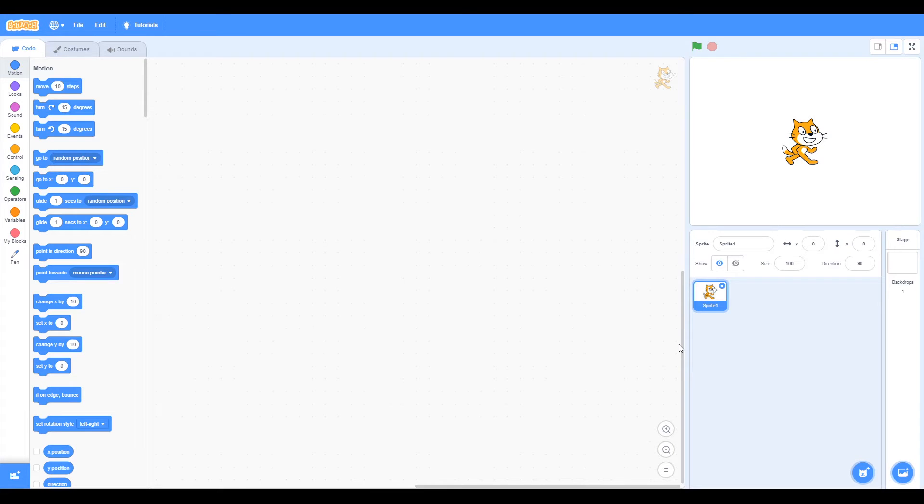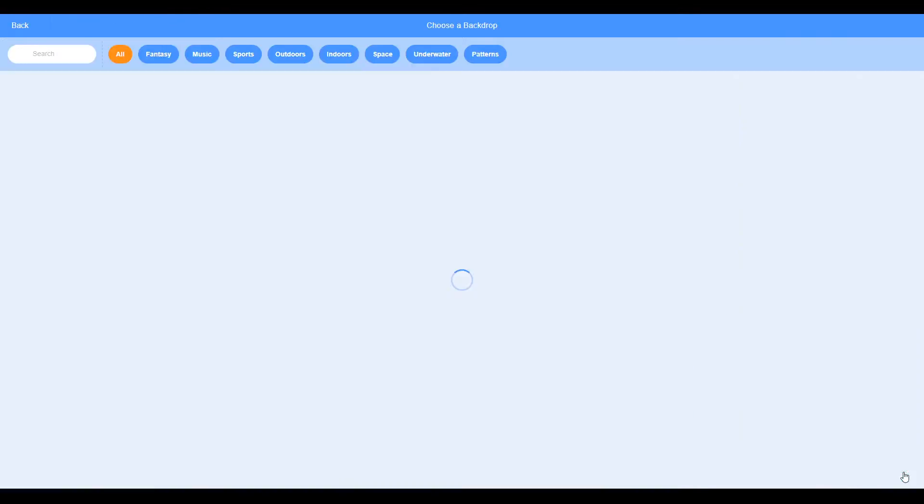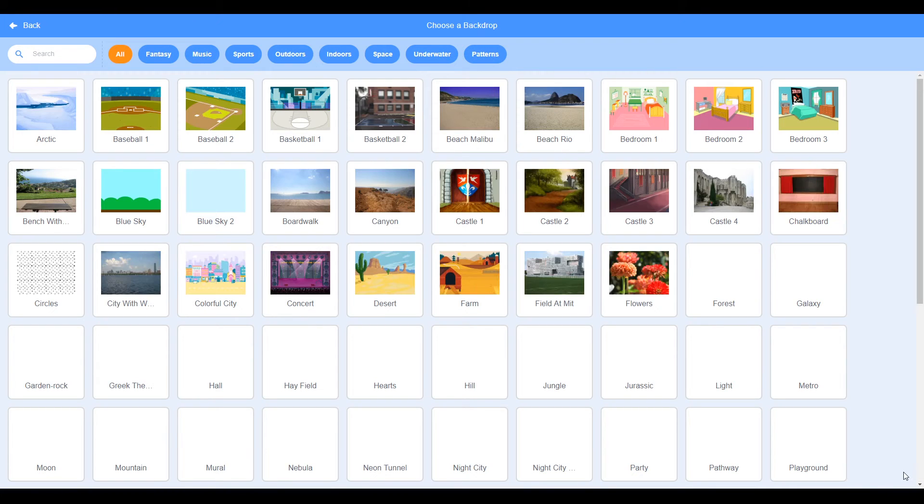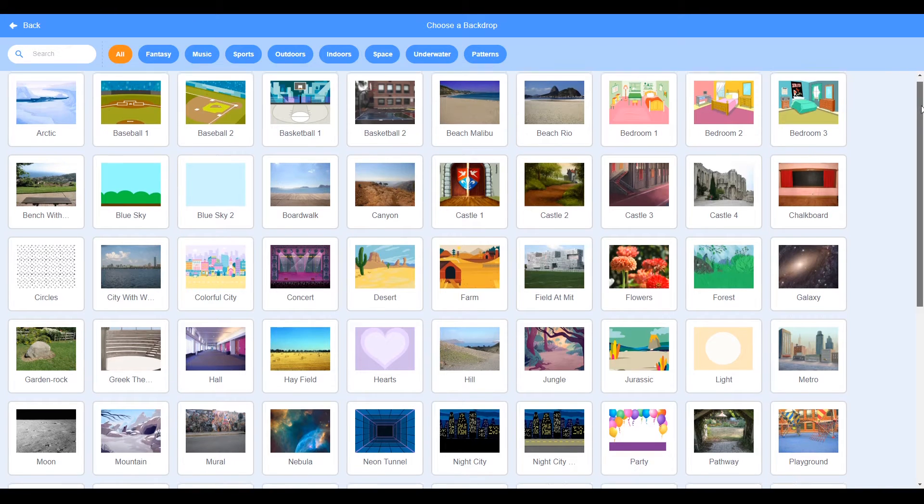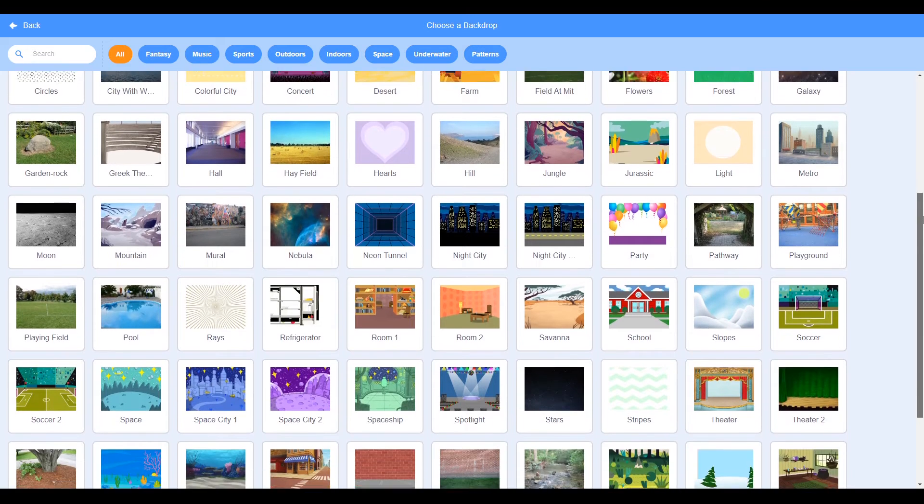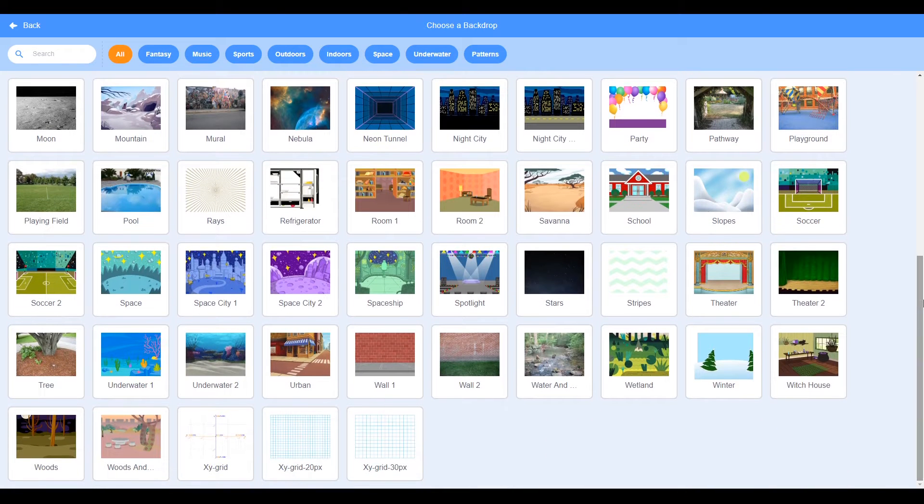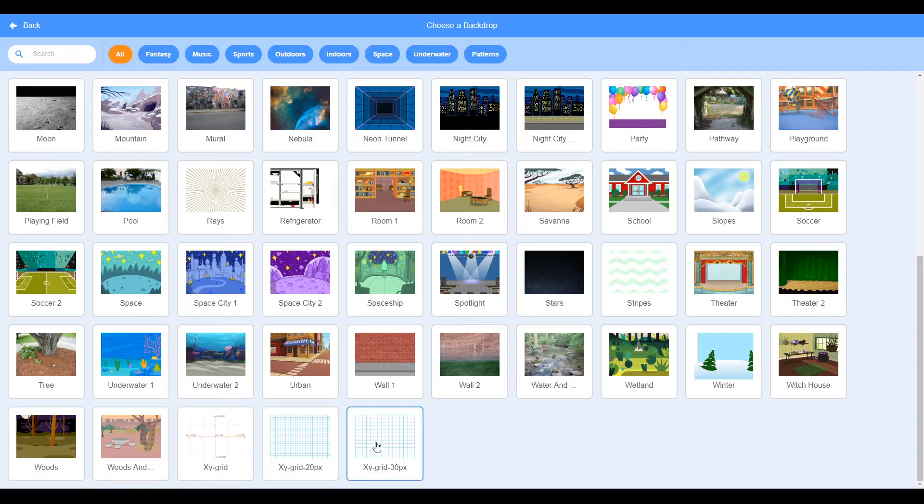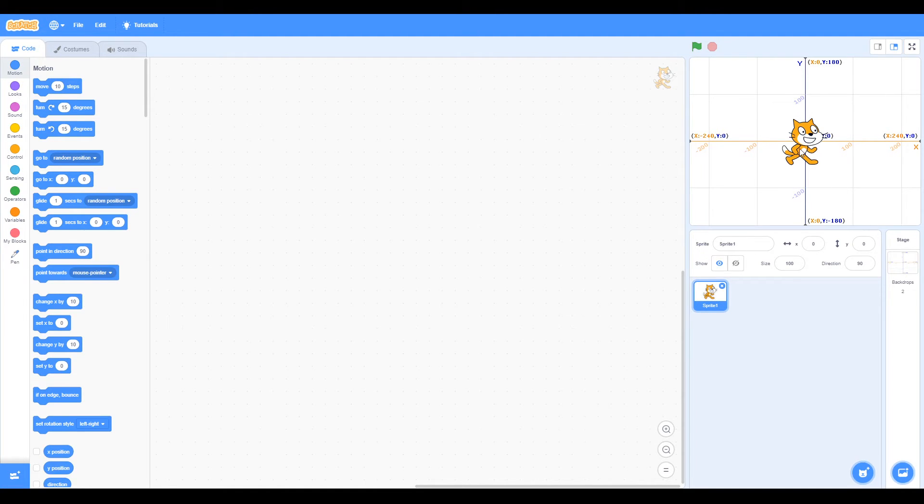The first command asks us to choose a backdrop, so we go to the bottom right-hand corner, choose a backdrop, and go to the library. Here we have a selection of backgrounds, and in this task we want the XY grid. We choose the one that we want and now it's in the sprite area with our cat.